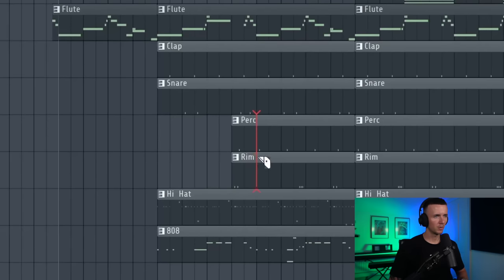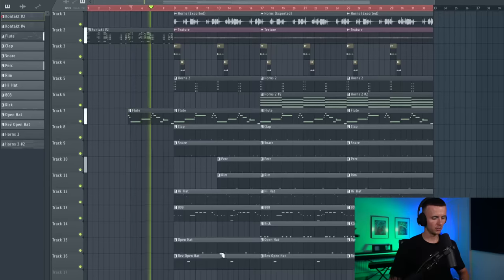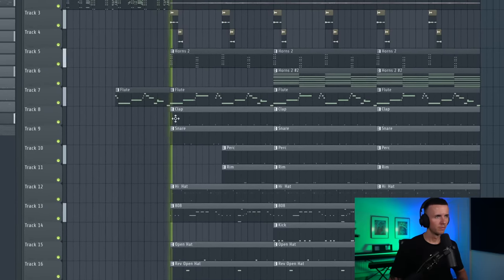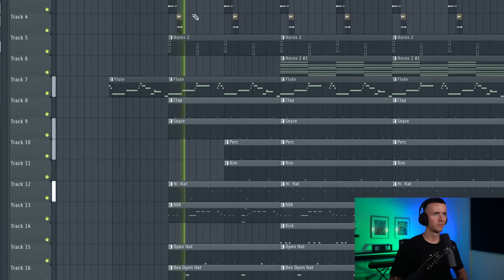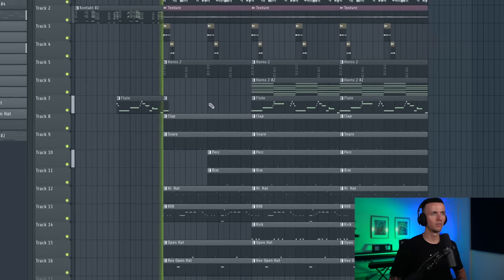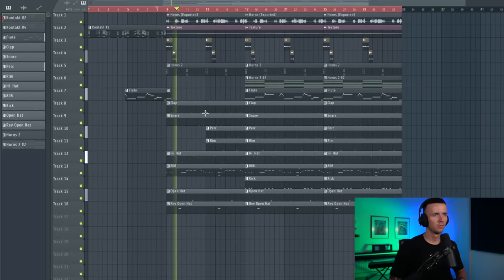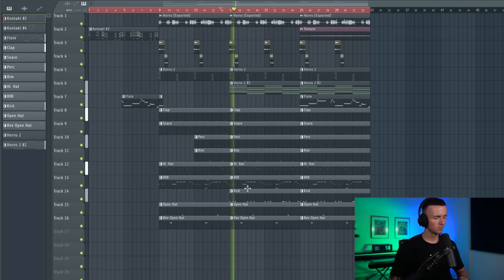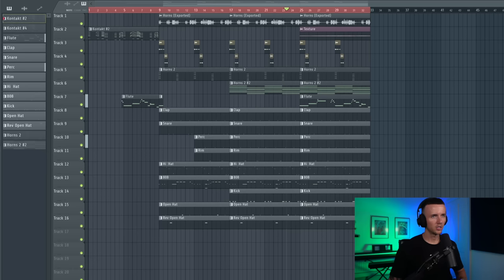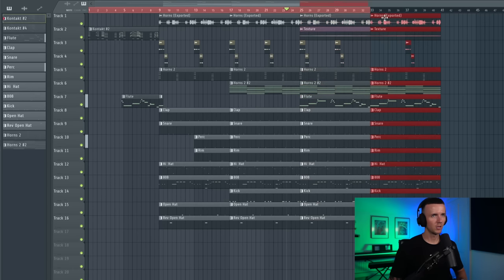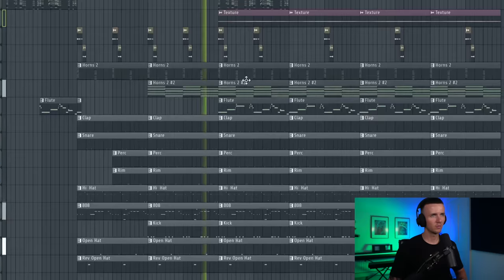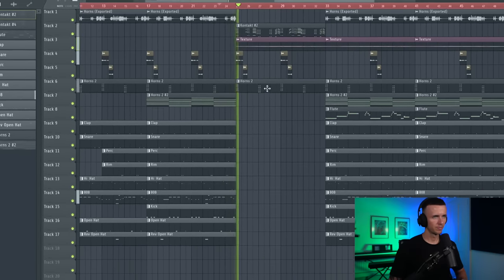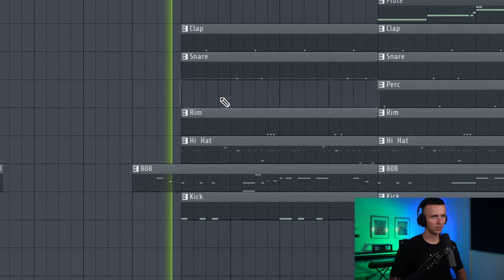In the intro I'm just actually bringing the horns down that octave. Then for the drop I'm going to take some of the percussion out and actually leave those ones in. Then just one note from the flute. Then in this section we can have that pad layer plus a kick.